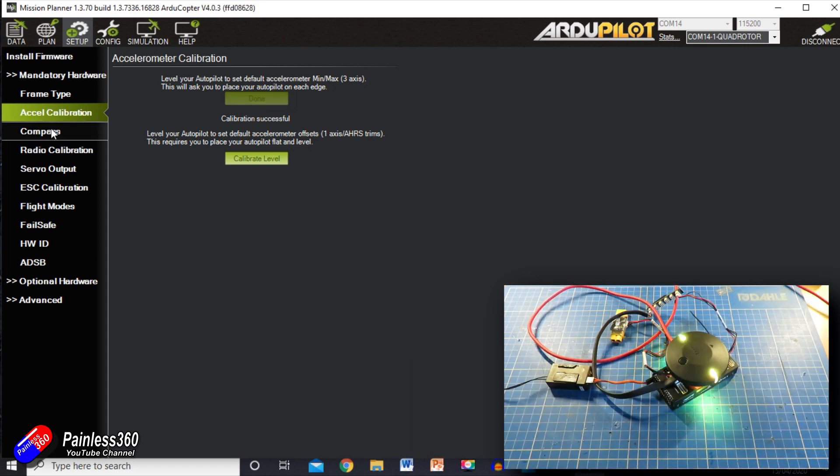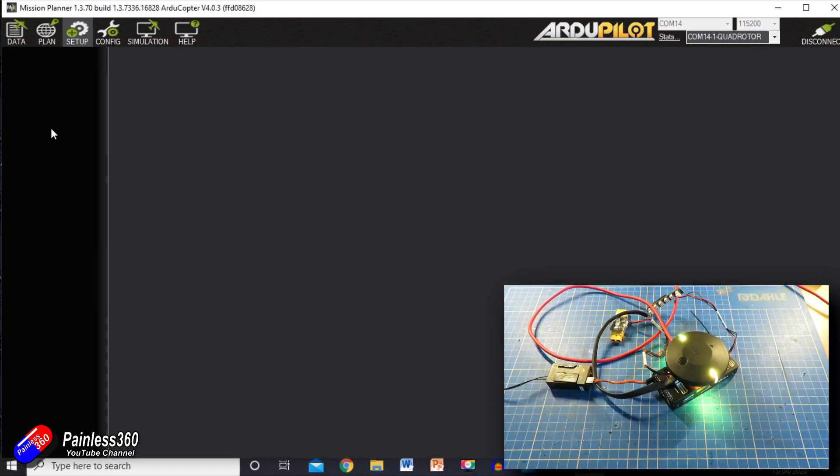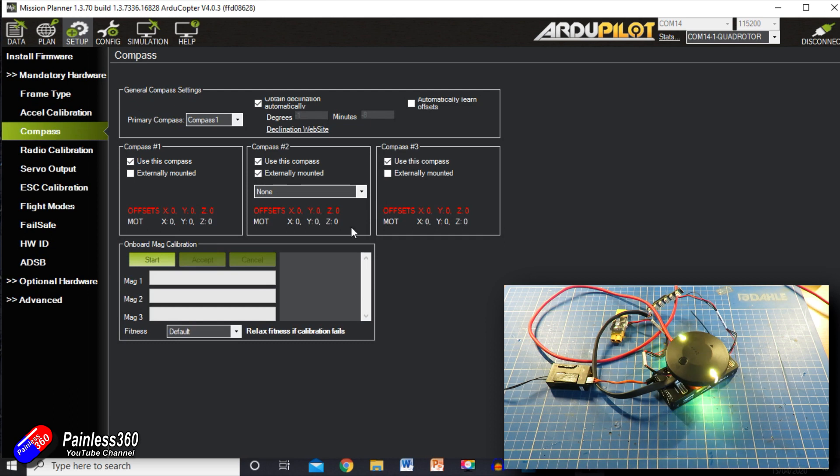And it will tell me that the calibration is successful. So that is all sorted. Again, might be worthwhile doing it when it's in the model, but for now that's fine.